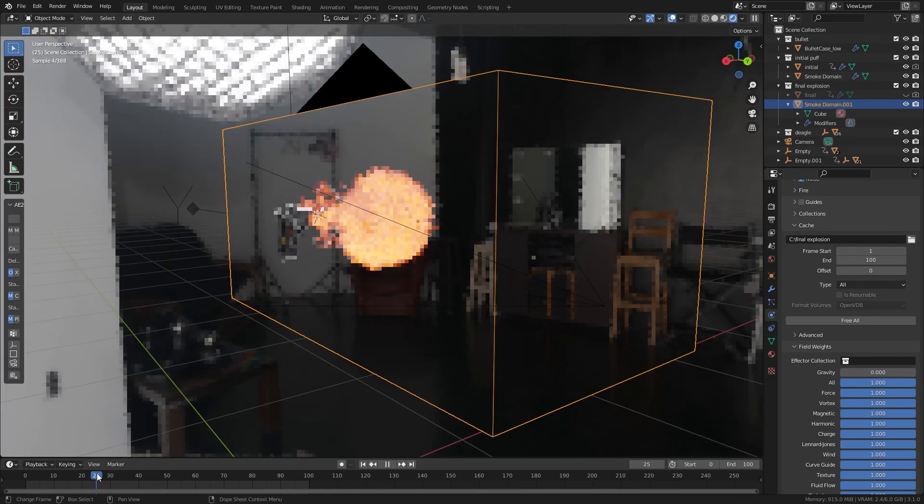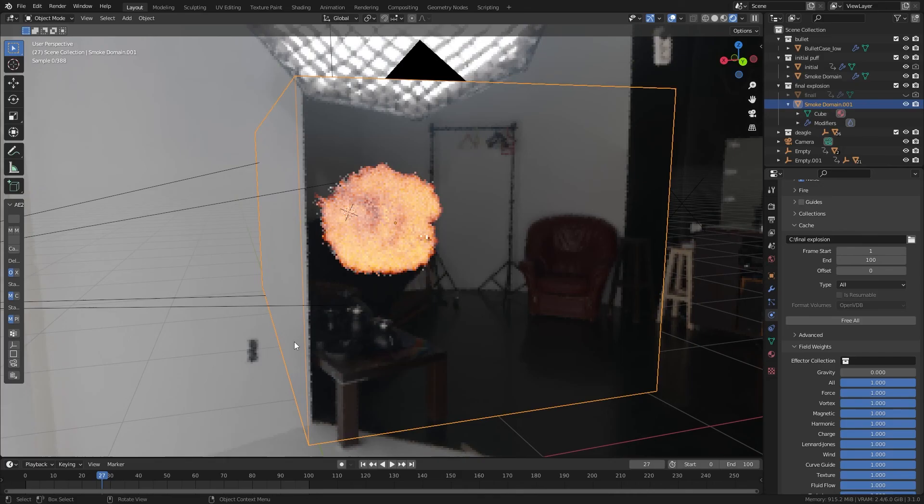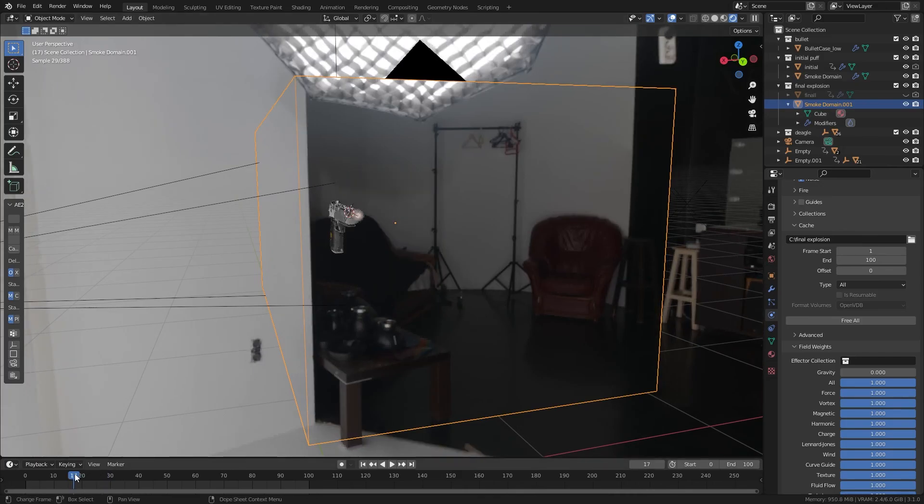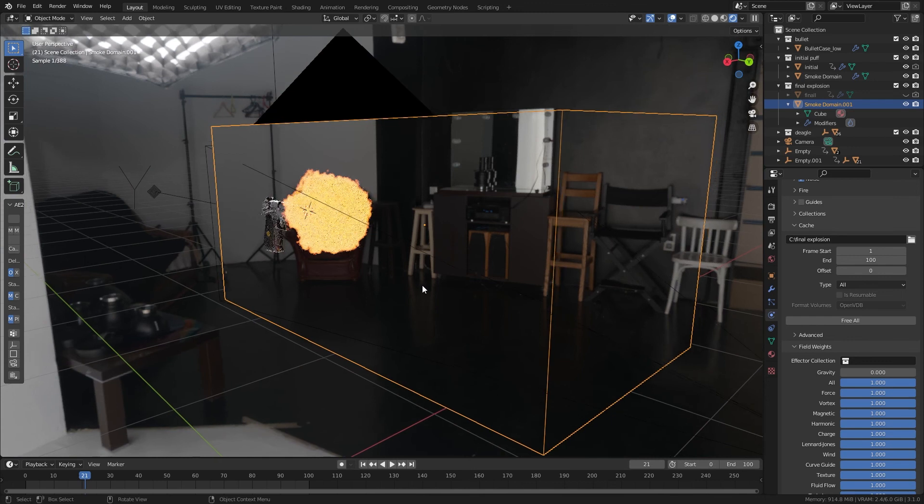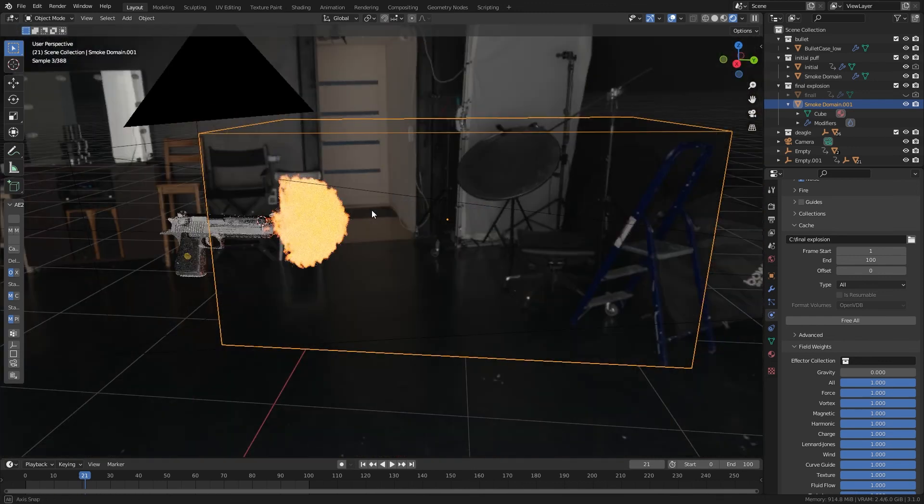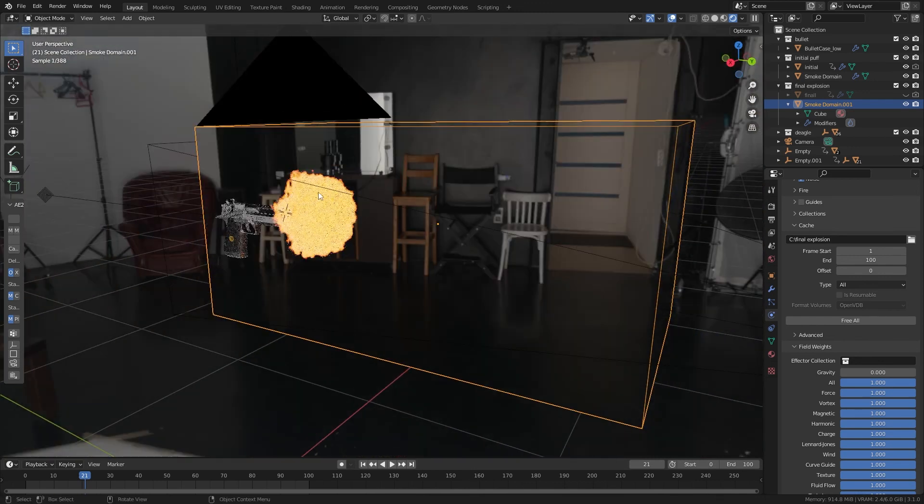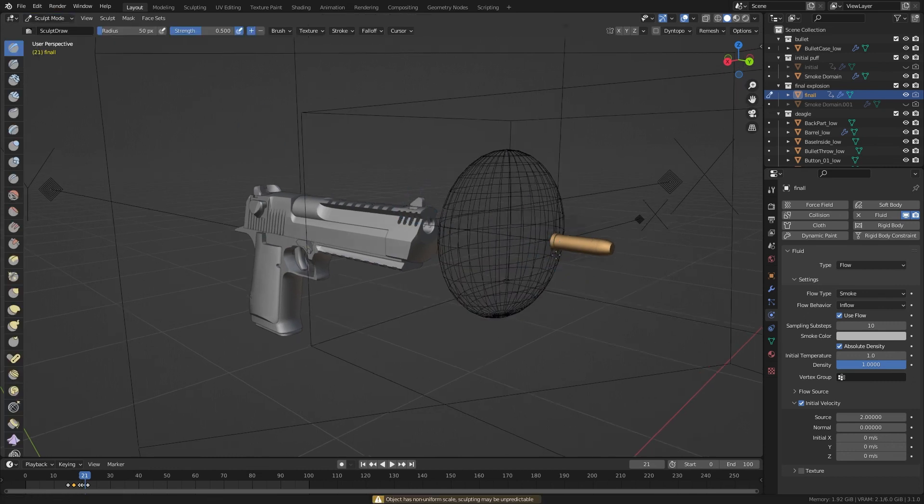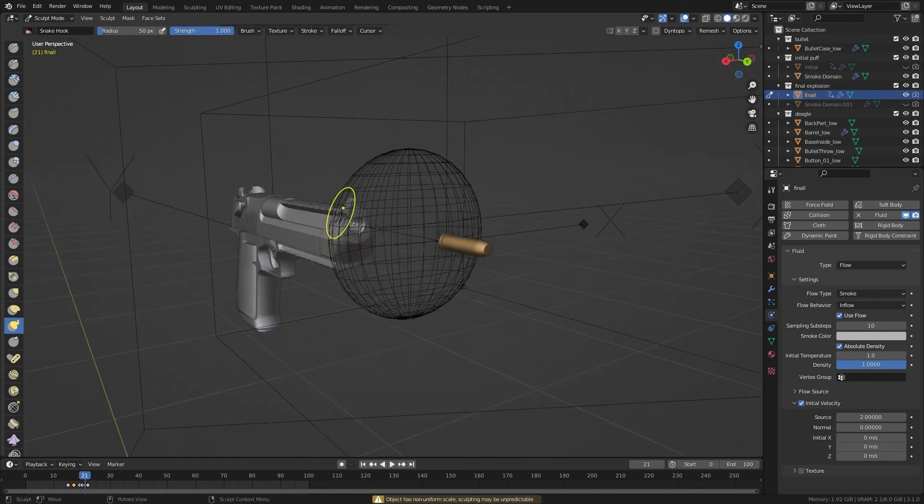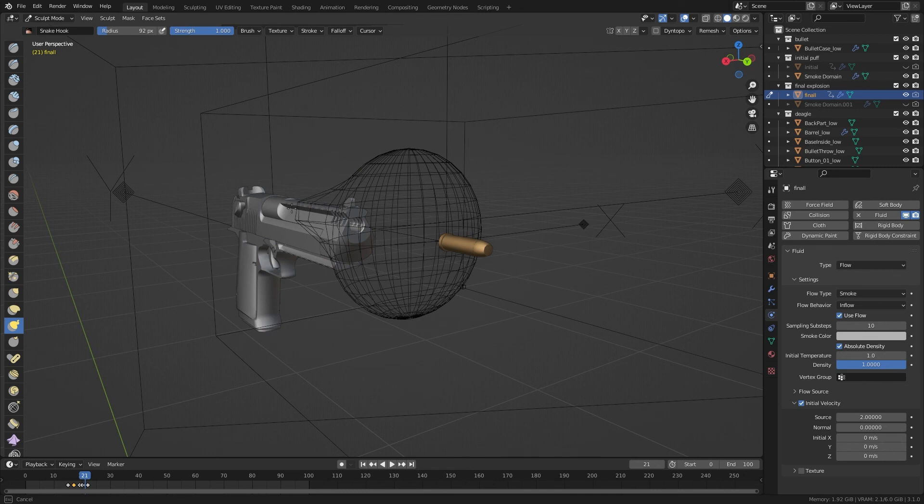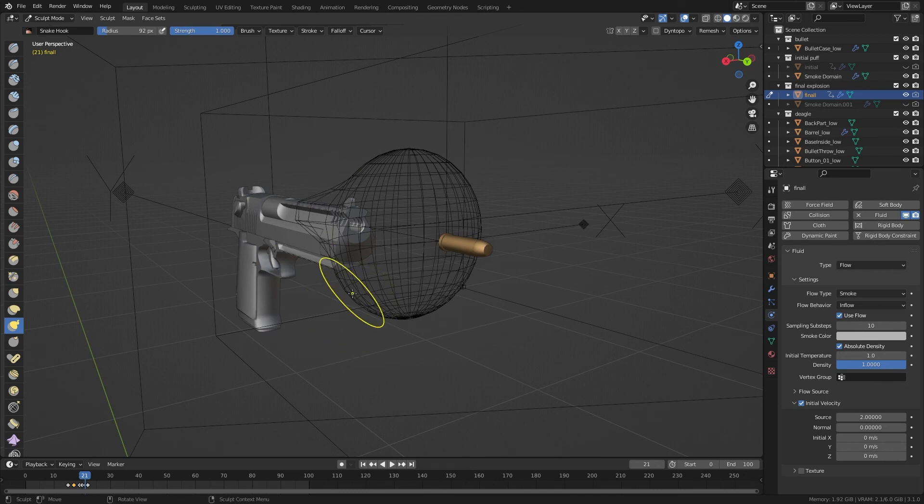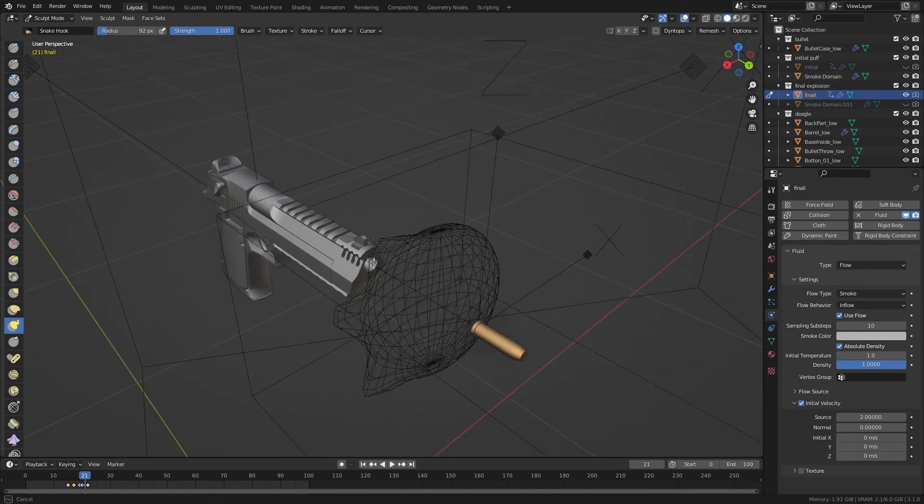The only problem I had with this simulation was the smoke has a really defined spherical shape. I believe it's because my emitter is a perfect sphere. To tackle this, what I did was I scaled down my sphere in the Y space. I also used a snake hook brush in the sculpt mode to add some deformities to it and give it some sort of asymmetry. And when you simulate your smoke again, it looks much, much better and cooler.